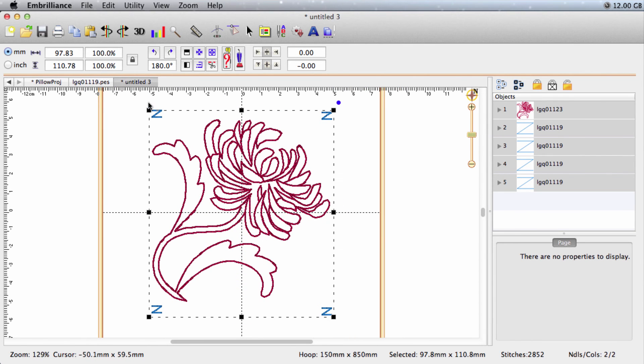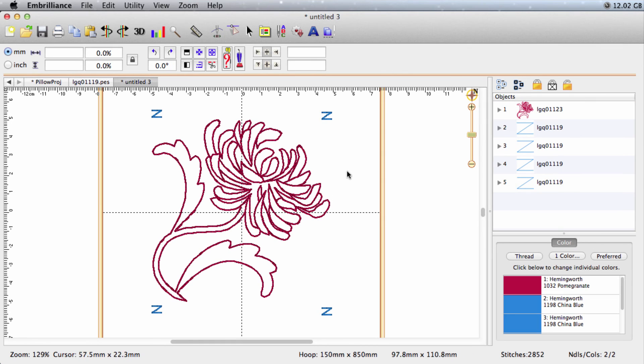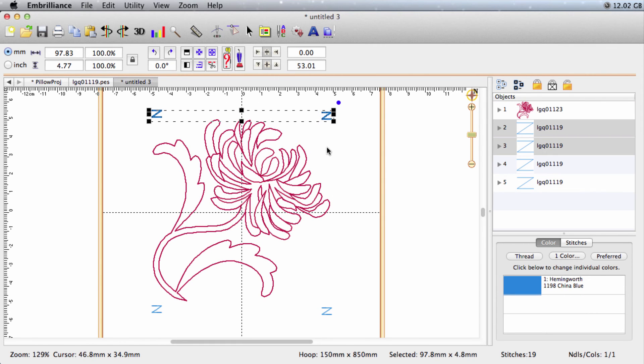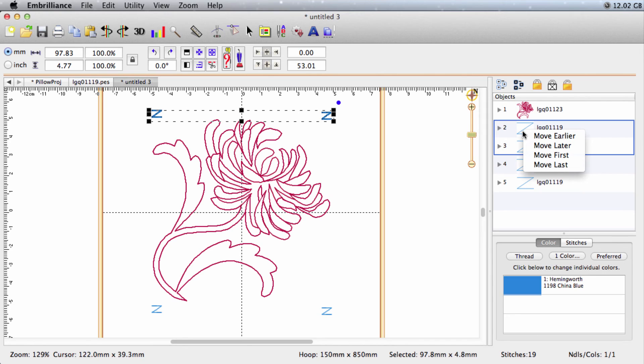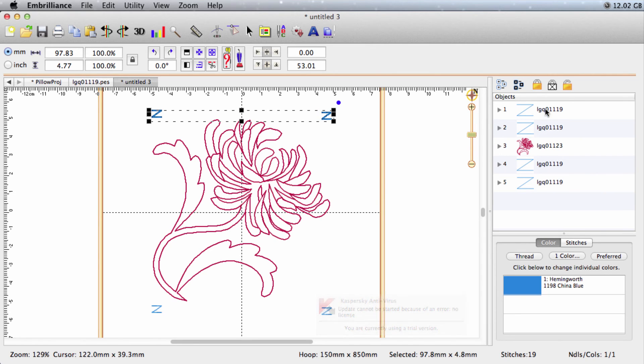I'm going to name this one Flower 2 because remember that was the second one in our series. But before I save it, I need to do something else here. I need to make sure that these two Z stitches sew at the beginning, these sew at the end. So I've selected those top Z stitches. I'm going to right click on them in the objects pane and I'm going to say move first. And now we have two Z stitches, the flower, and two Z stitches. And I'm ready to save.